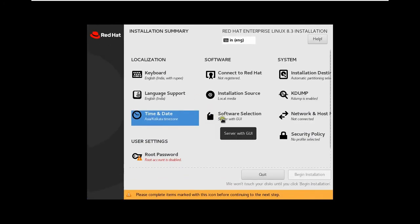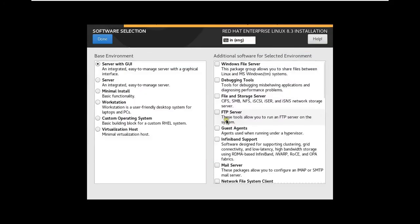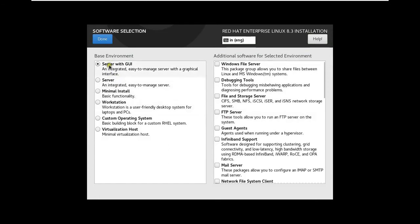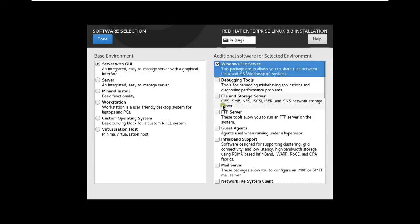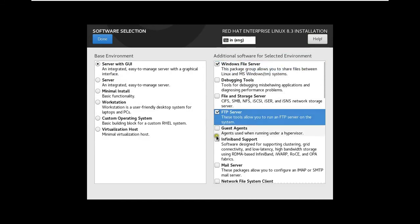Click Software Selection. Our base environment is server with GUI. I will select additional software for selected environment. This means if you want to add some additional packages at the time of installation you can choose from this package list. I will choose Windows File Server. FTP Server.